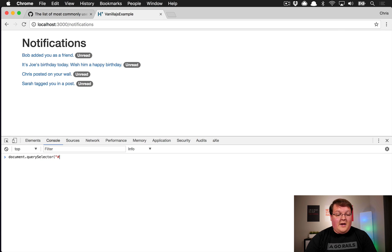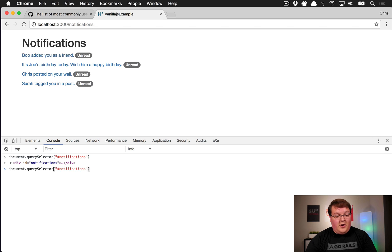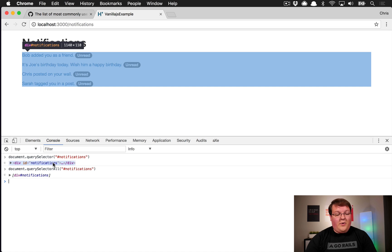Since we're interacting with an id, querySelector is what we want. We pass in the same selector string and get that element back. If we run querySelectorAll we get an array back, which is more similar to how jQuery worked — it would handle these always as arrays.